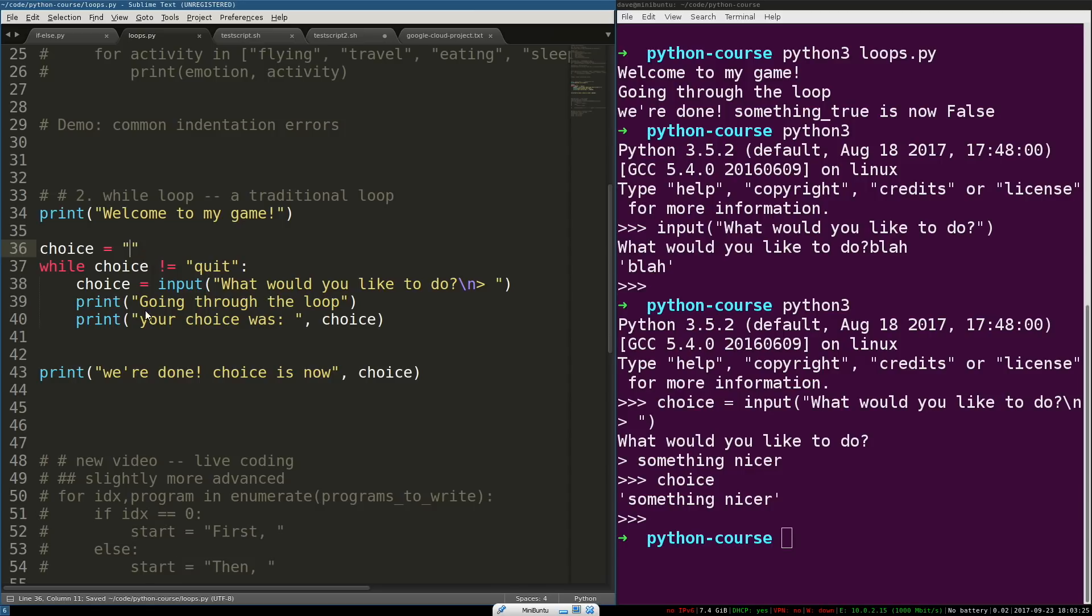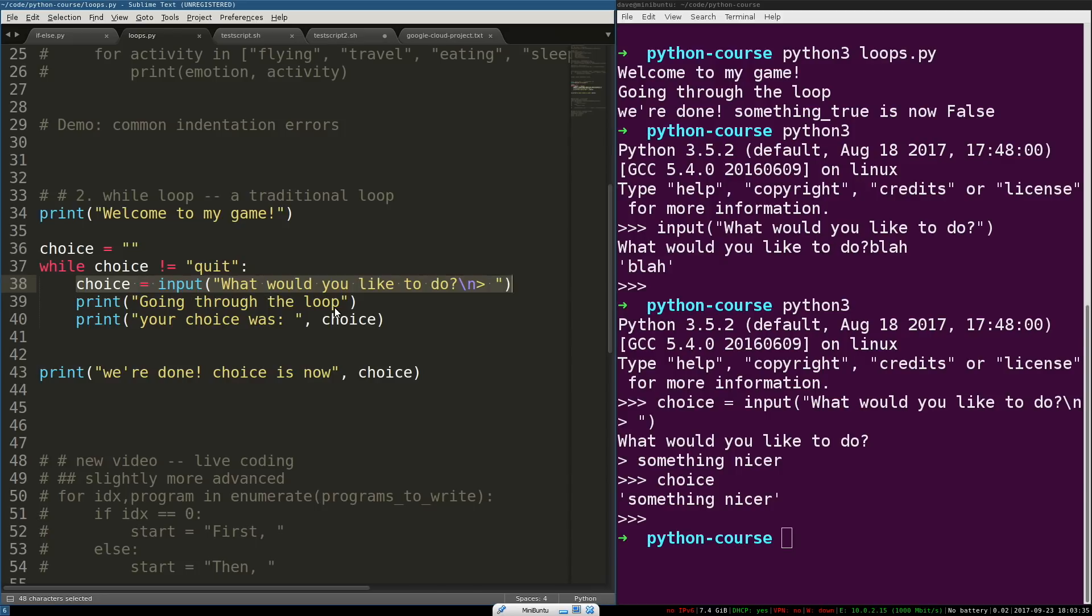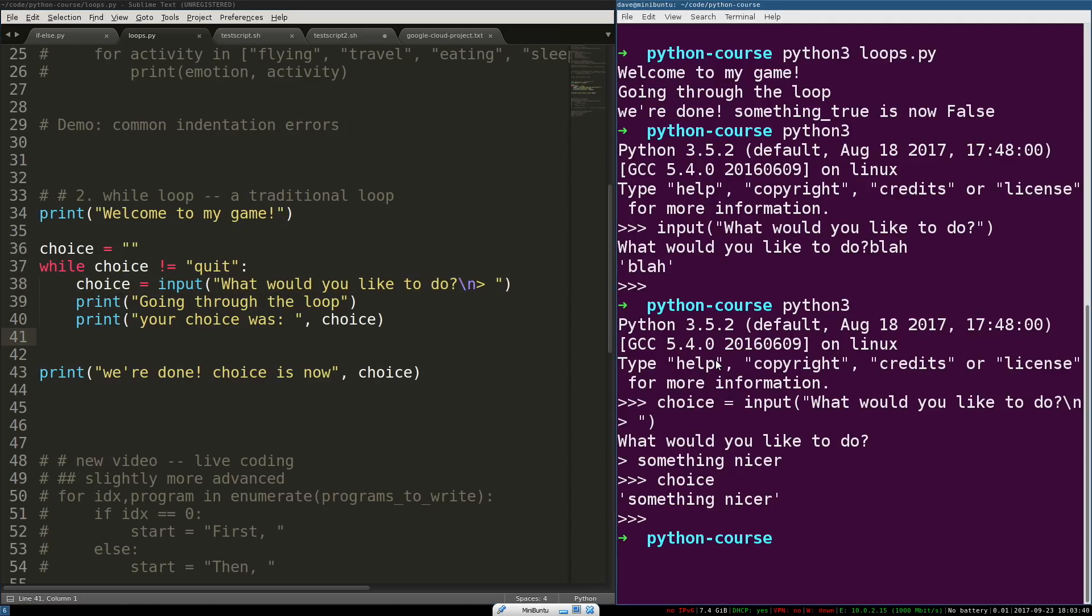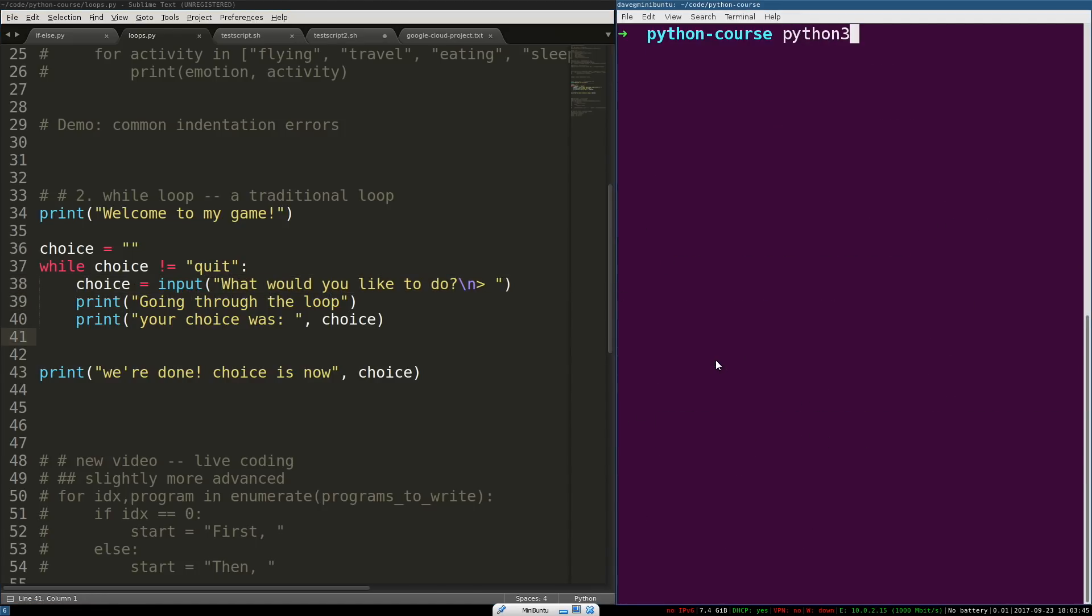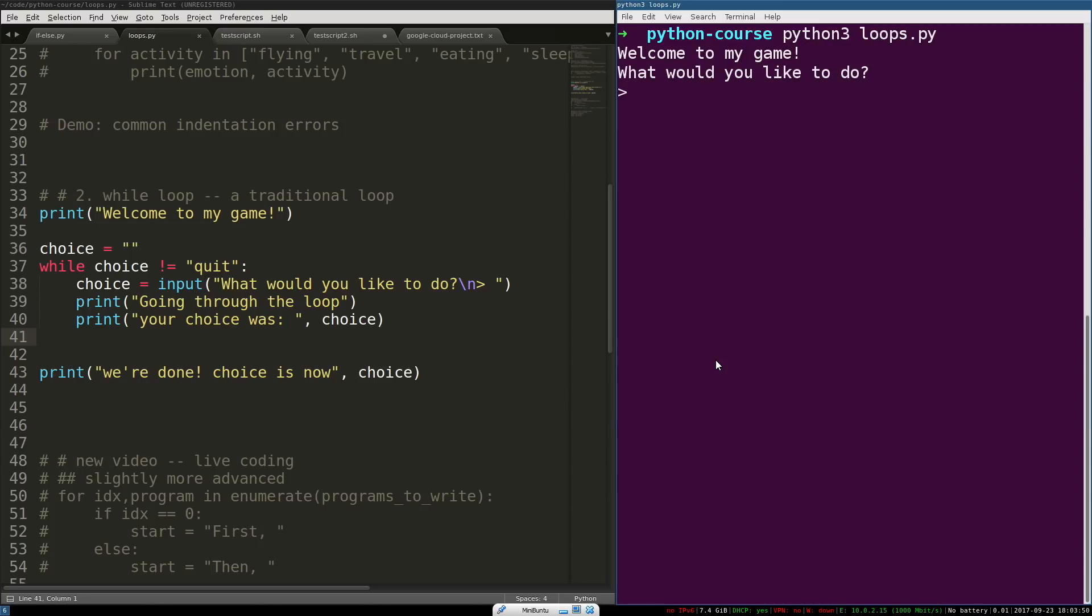And then, on each loop iteration, we get the player's choice. We print it out. And we start again. So, let's go through this loop a few times. So, welcome to my game. That should only print once. And then, we enter the loop body and we get the first choice. And we'll say play. So, we're going through the loop again. It tells us our choice was play. And we start at the beginning of the loop again.